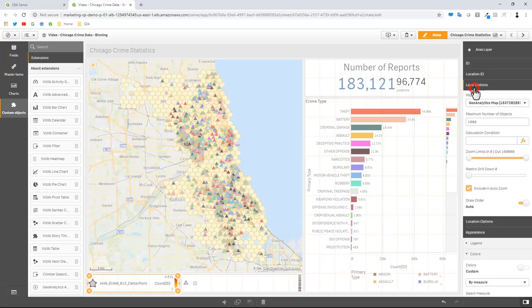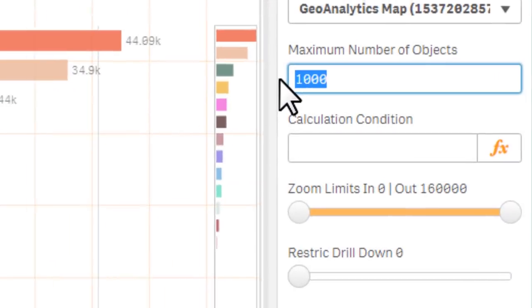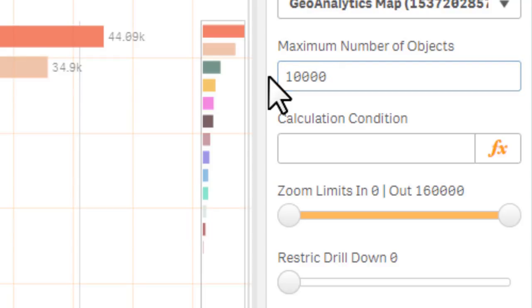So under layer options, maximum number of objects we're going to display - now in other words these are the number of location points that are going to be represented underneath these bins so to speak - so that's going to be 10,000. And this is another best practice that you can use.